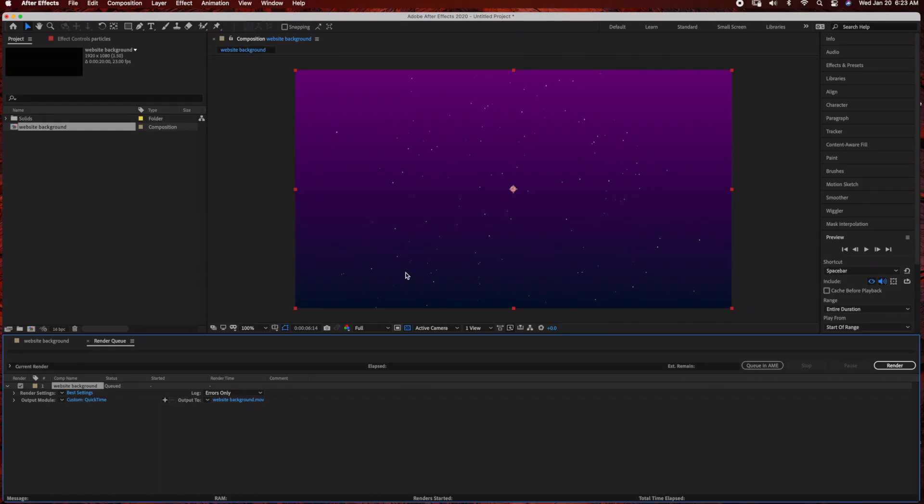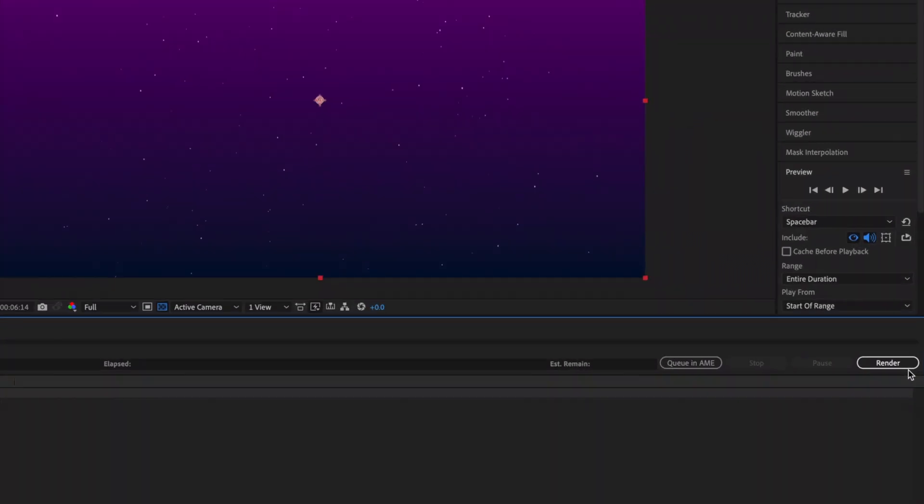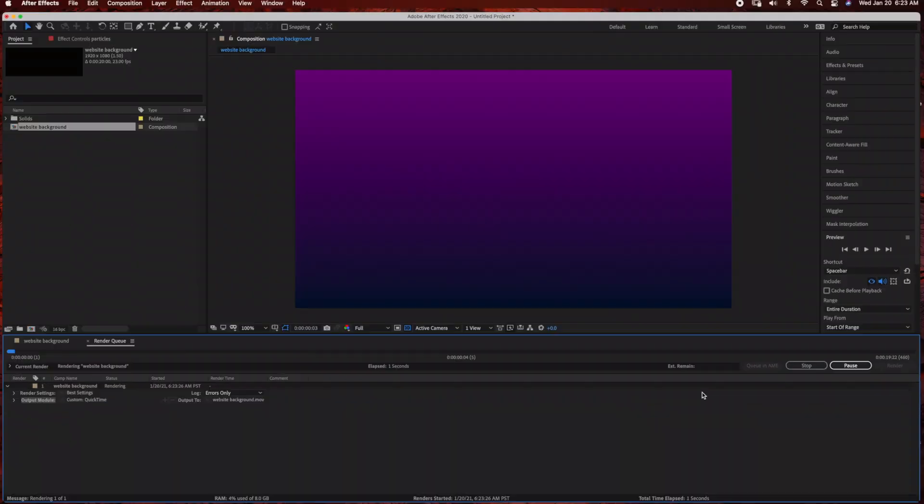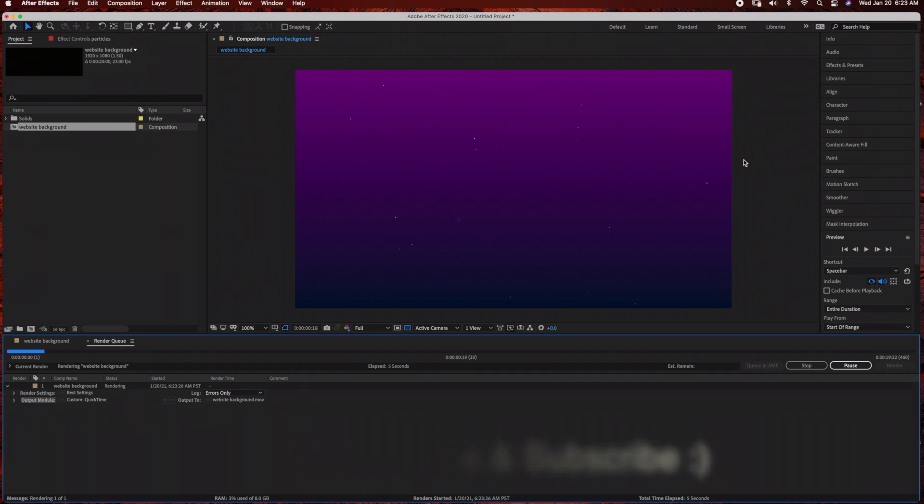You can also change your output to where you want to save your file on your computer. On the right-hand side, click Render and your footage will render. That's it for this tutorial! Thank you so much for watching. Please don't forget to like and subscribe.